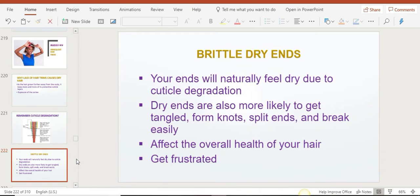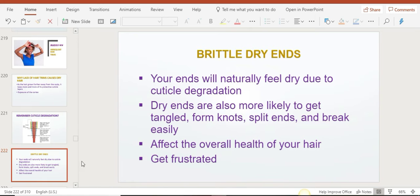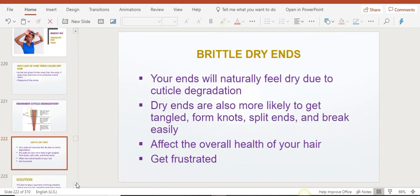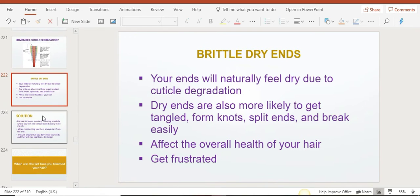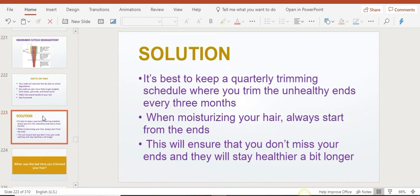Sometimes when you run your hands down your hair, you might think your entire hair feels dry, but it might just be your ends that feel dry. Because our hair is so curly, sometimes it might feel like, 'Oh my hair is so dry, what's going on? I just moisturized it, I just did the LOC method, I just used this product.' It might be because your hair needs a trim.